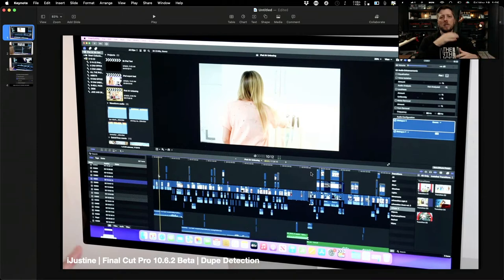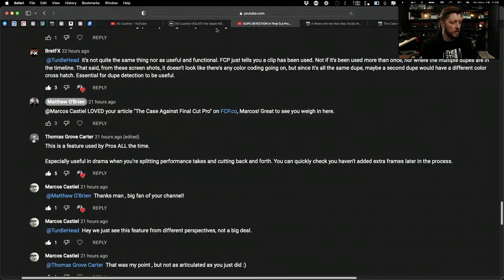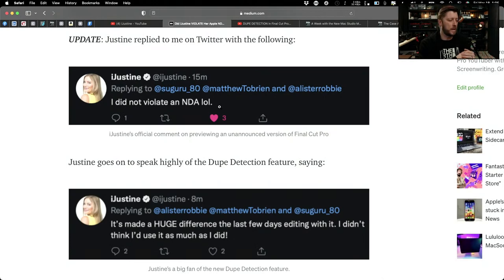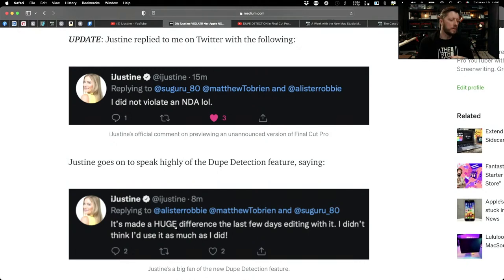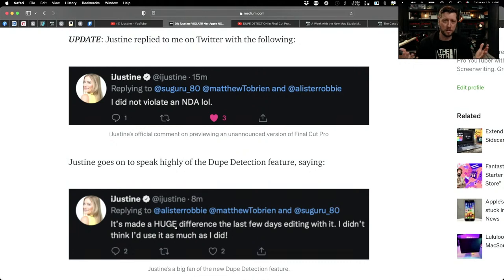Before we get into the features, I just want to clear up the whole NDA thing with Justine. I wrote a quick article on Medium yesterday going over the release, and Justine replied on my Twitter thread that she did not violate an NDA — LOL — and that the dupe detection feature has made a huge difference the last few days editing with it. Some Final Cut Pro fans were asking if the video was going to get taken down, like this never happens — Apple's always so secretive. But there's no way Justine violated NDA. She's a veteran YouTuber, one of the most veteran YouTubers in the tech sector.